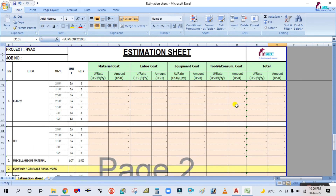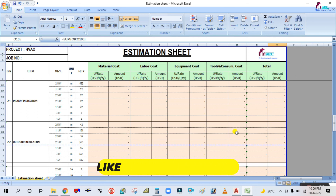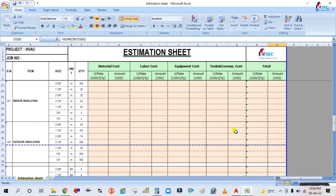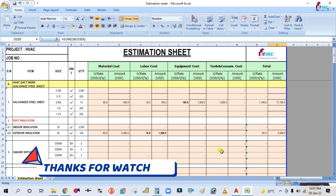This will be the total cost for your project. I hope you learned something from this video. Please subscribe to my channel, click the bell icon, and share this video. Watch the full video to get the complete concept. Thank you for watching.